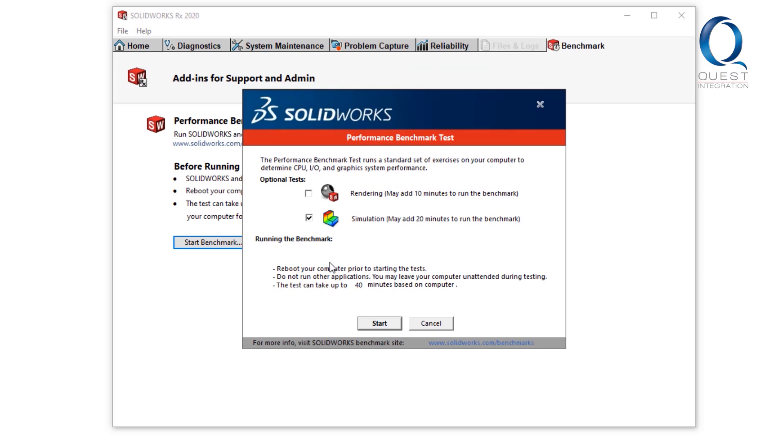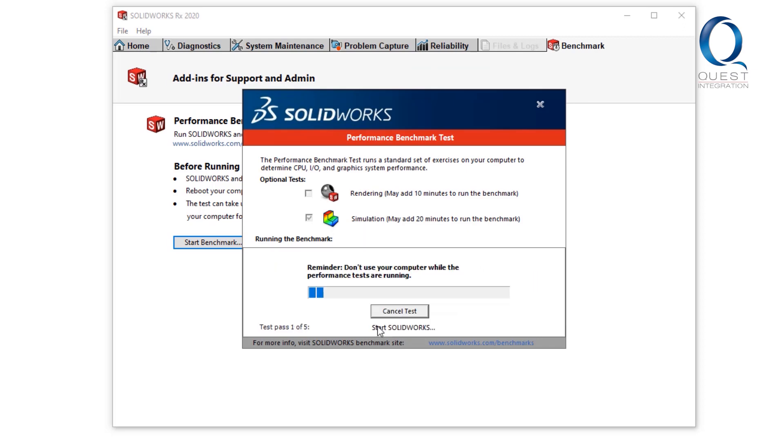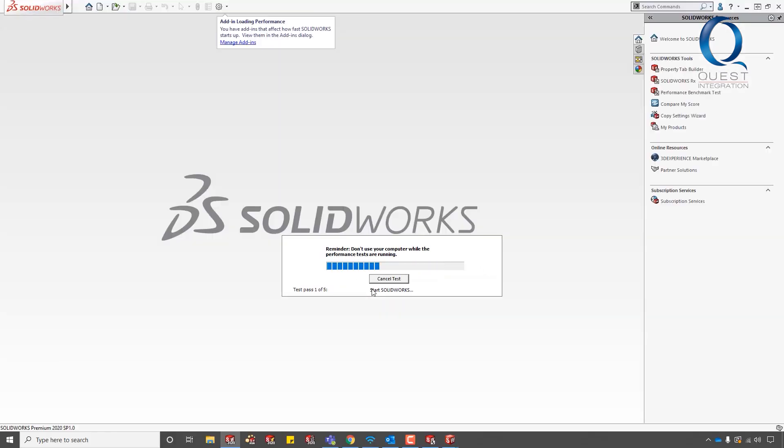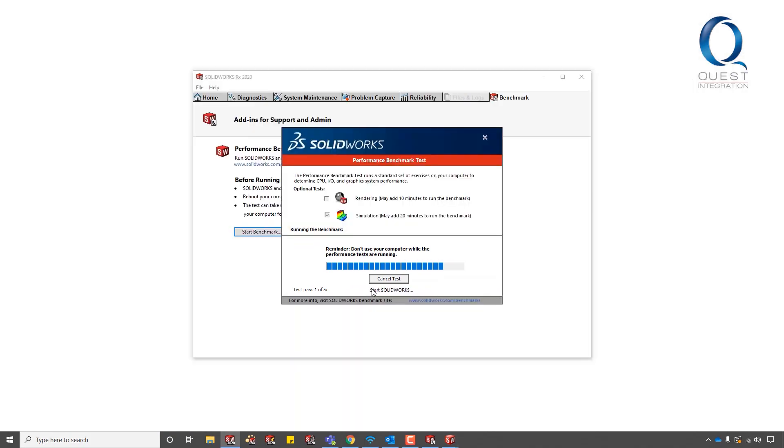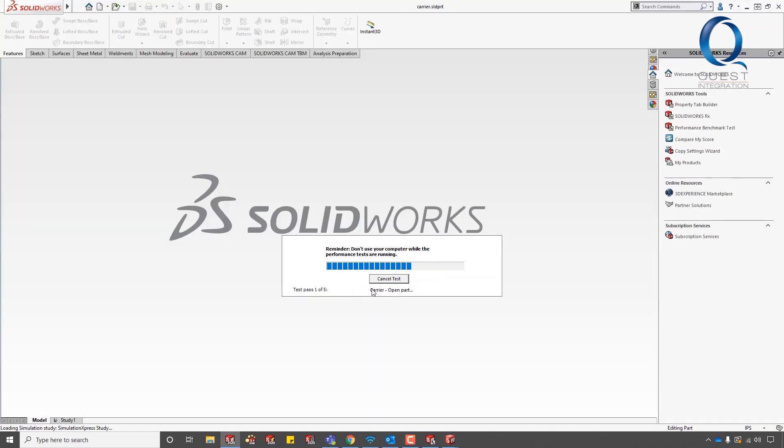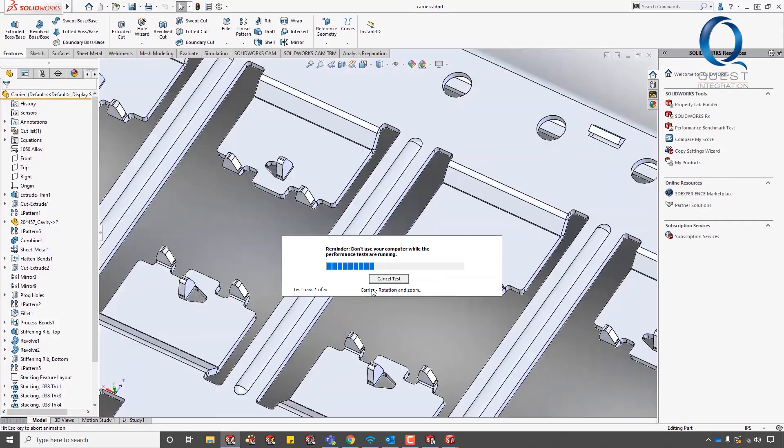I chose not to benchmark PhotoView 360 because SOLIDWORKS Visualize is a much better option for photo rendering, as it takes advantage of modern technology like GPU rendering.